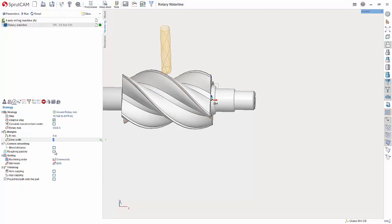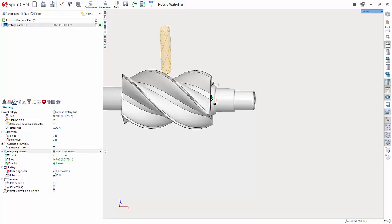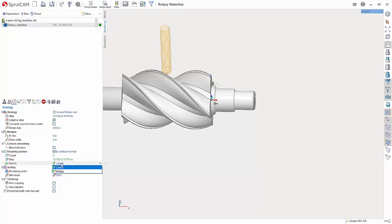And here is where you choose roughing passes. So I am going to have it do 4 passes. And again you can give it a step here. Have it sort by levels or strings. I keep it at levels always.